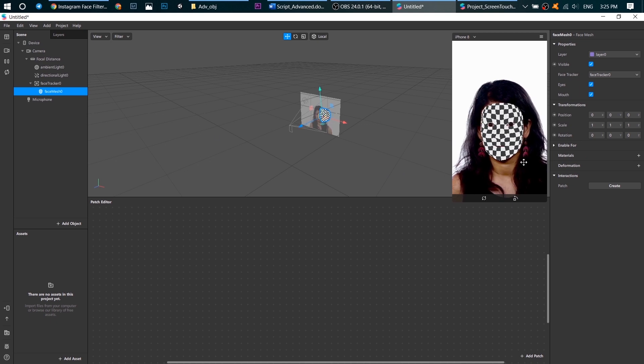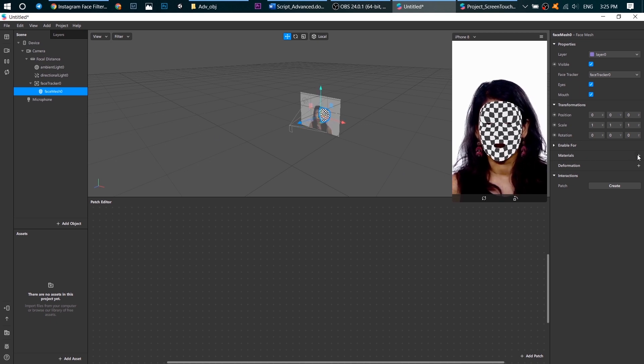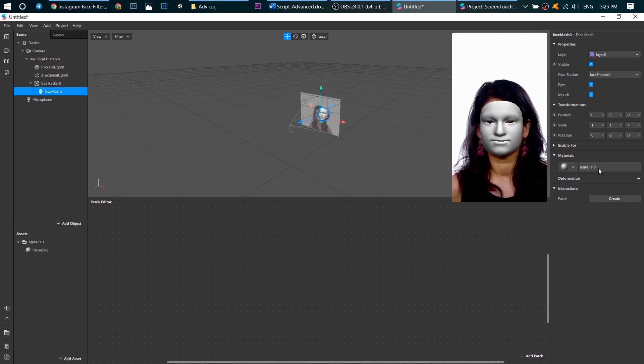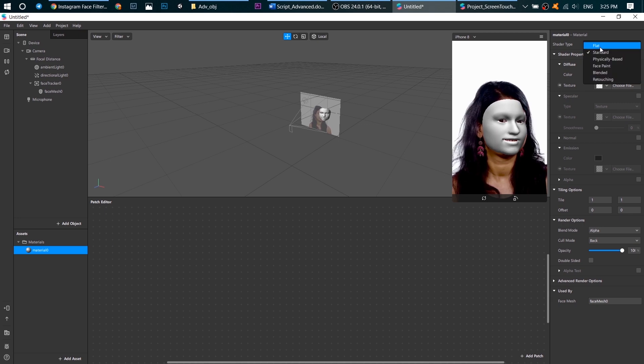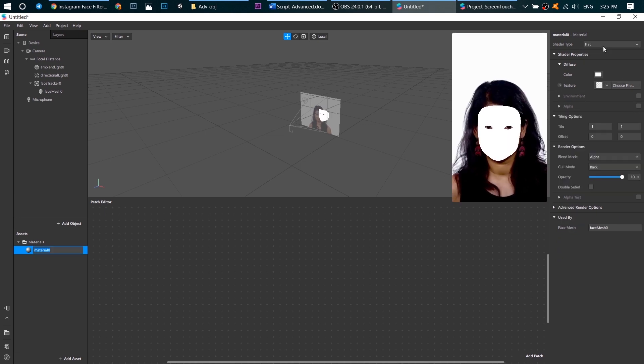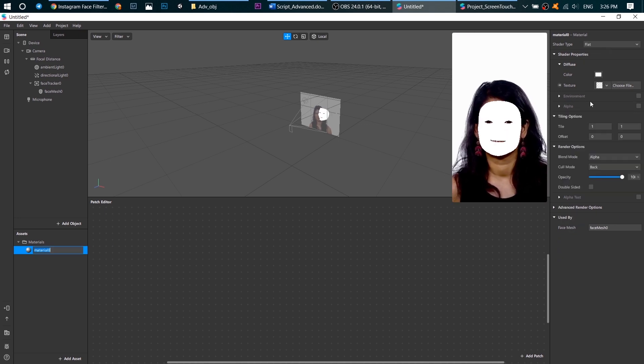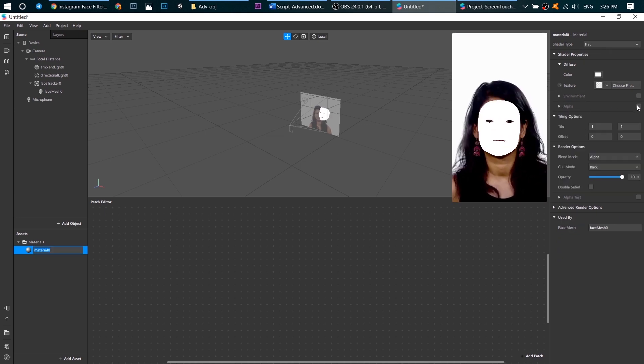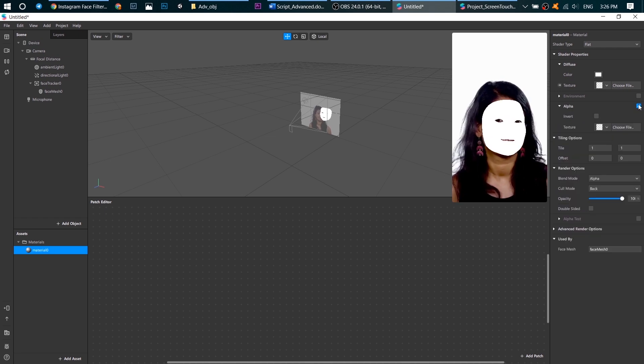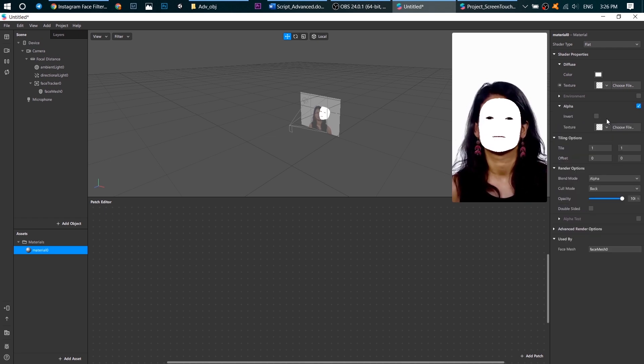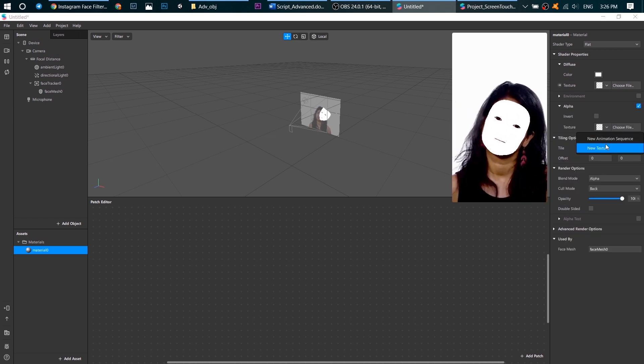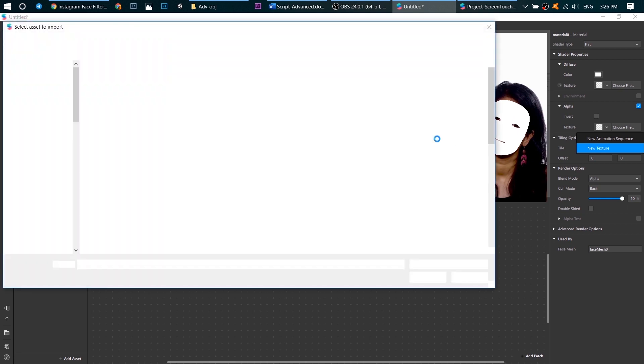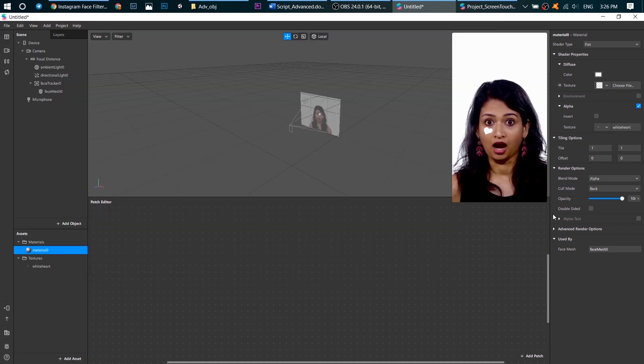Next create a flat material and go to alpha, check the box and choose our texture. Well done!